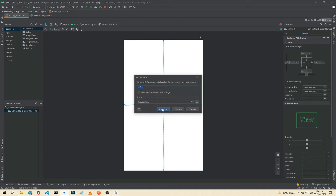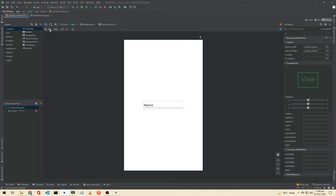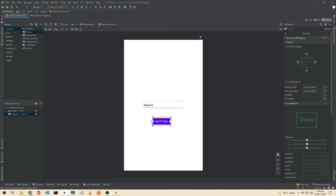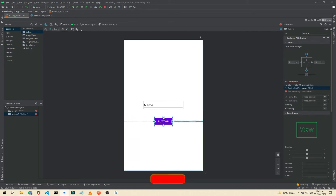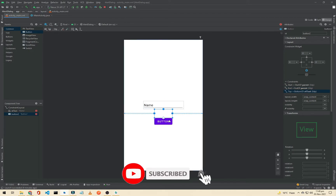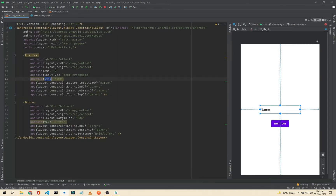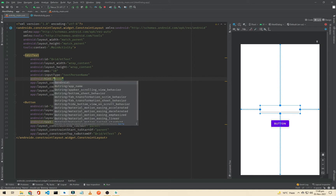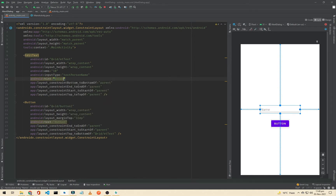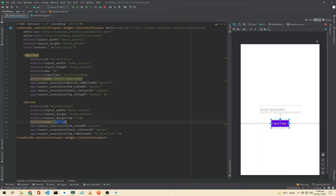Click Refactor, and now we need a button to process. I will connect the start and end constraints, and the top constraint to the bottom of this EditText, and give a margin of 32dp. Now I have to change the text to a hint — I will just simply enter 'some text'.